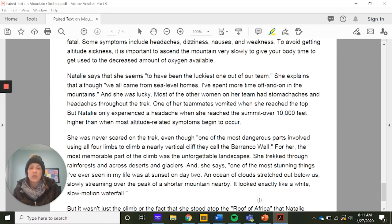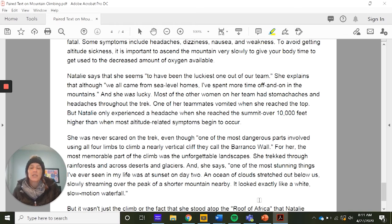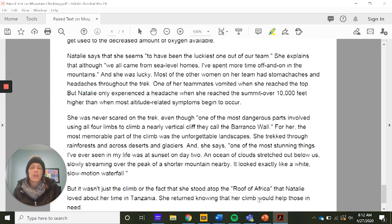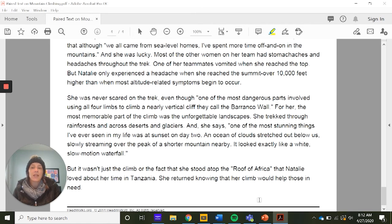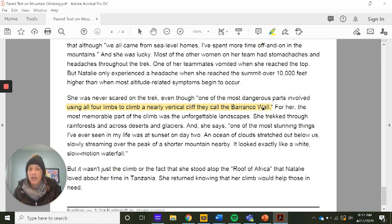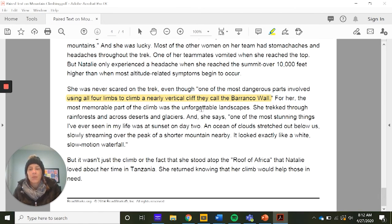She was never scared on the trek, even though one of the most dangerous parts involved using all four limbs to climb a nearly vertical cliff they call the Barranco Wall. For her, the most memorable part was the unforgettable landscapes — rainforests, deserts, and glaciers. She described one of the most stunning things she'd ever seen: at sunset, an ocean of clouds stretched below, slowly streaming over a shorter mountain like a white slow-motion waterfall. That Barranco Wall is clearly a major danger. Now we're done highlighting.